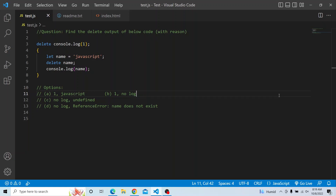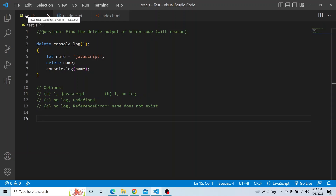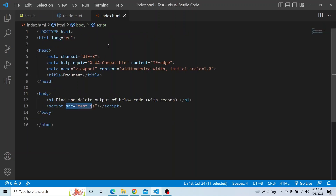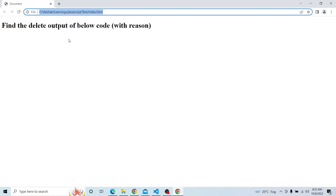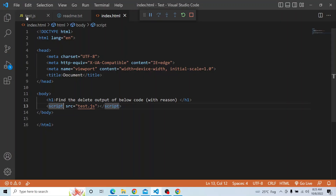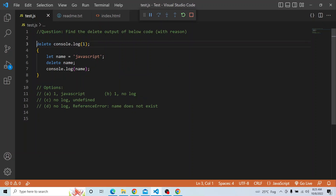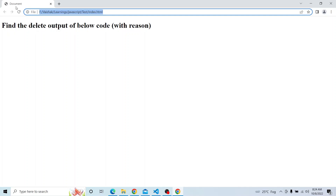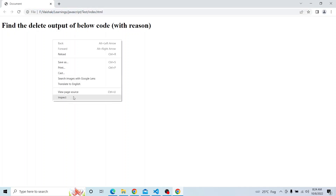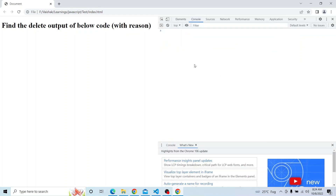Please try from your end and see which is the right answer. I have this particular script available in test.js file, and I am calling it in index.html. Now I will make sure that everything is running fine. I am running index.html, and before we deep dive into this particular question, let me comment out the console.log statements, refresh, and open the console. Now everything is ready and running.